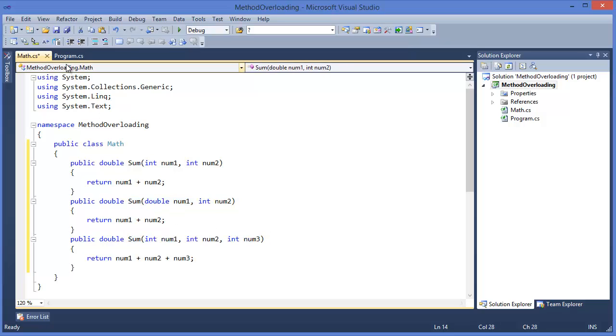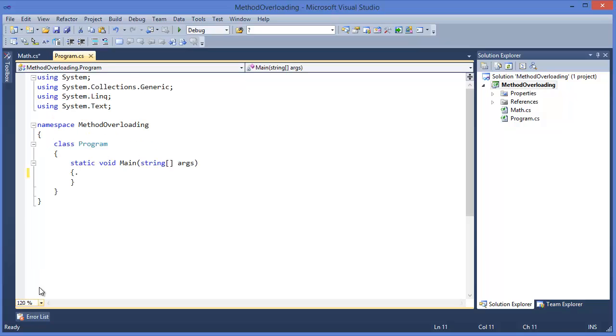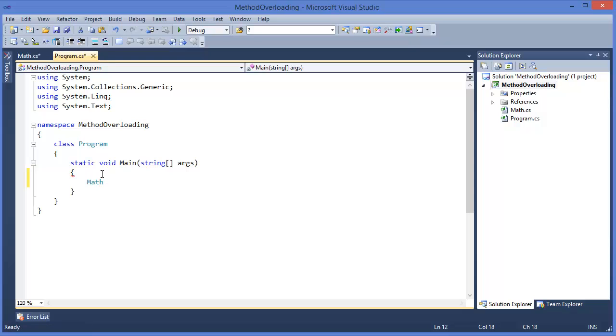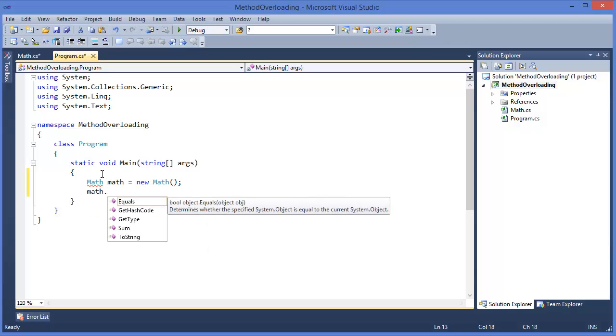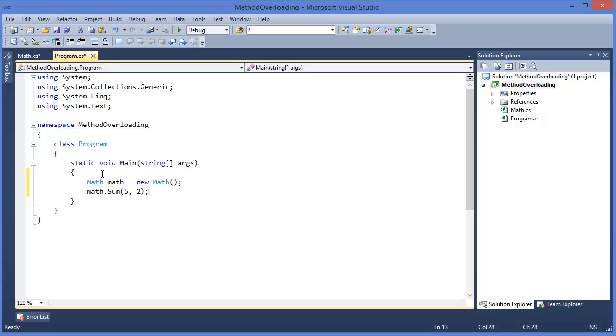So how can we run this? Math math equals new Math. math.sum, for example five, two.